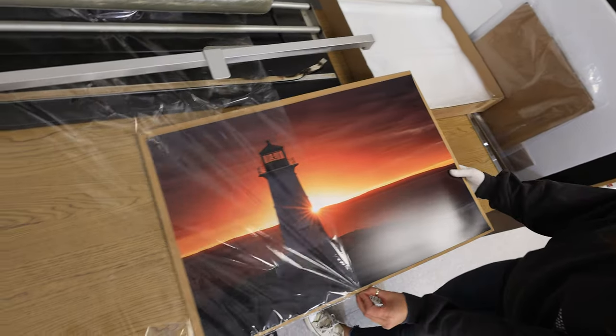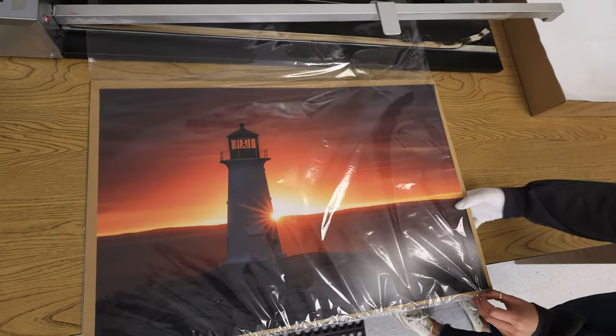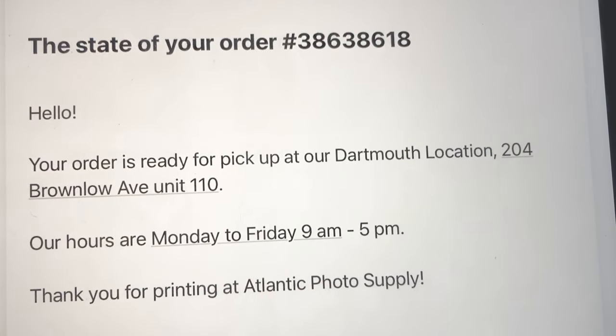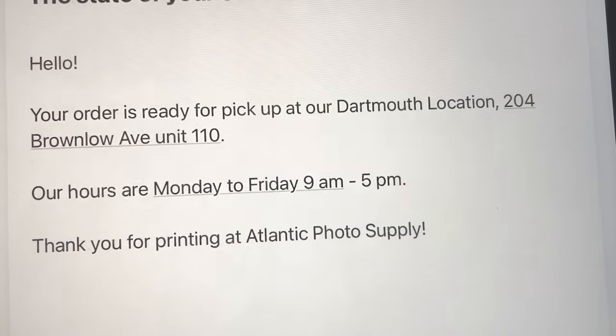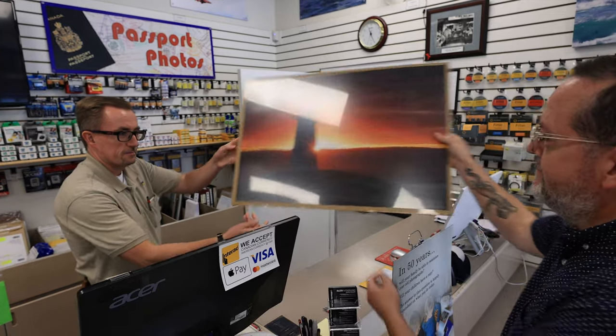You'll receive a confirmation email, letting you know that the lab has received your order. Once it's ready for pickup, you'll get another email letting you know.